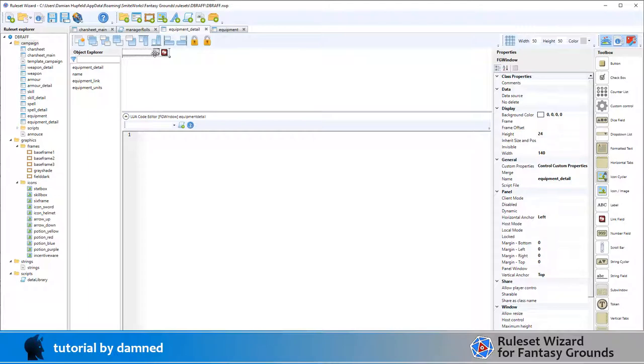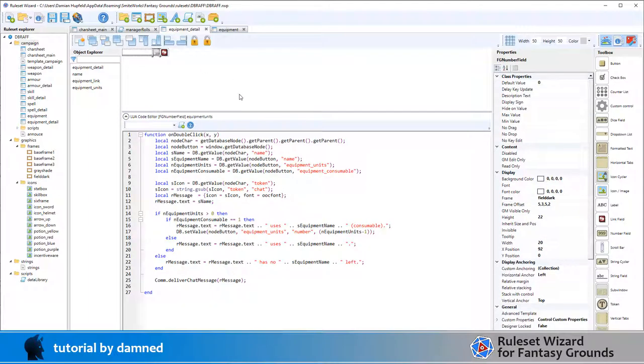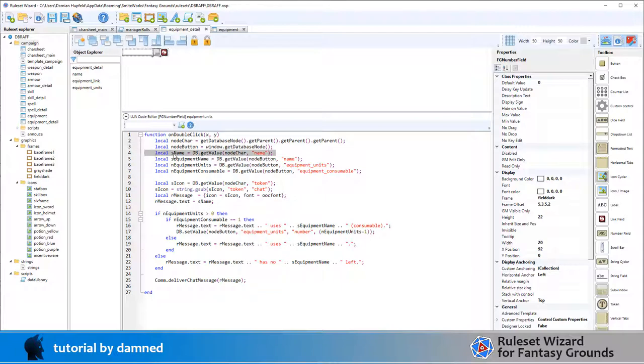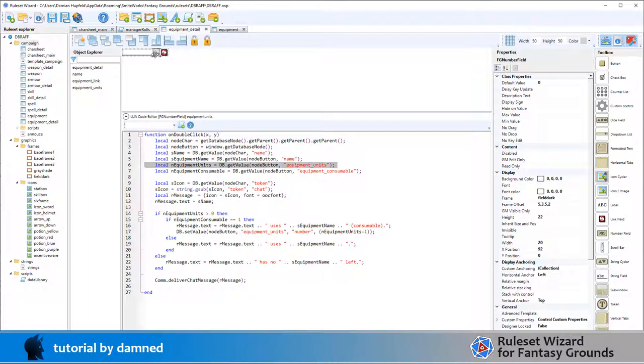On the equipment units, this is a clickable field. So on double click, let's set node car which is our character sheet ID, let's set the node for the button itself, let's retrieve the name field. The name field here is the character's name, so we're pulling that from node car. The equipment name we're pulling from node button.